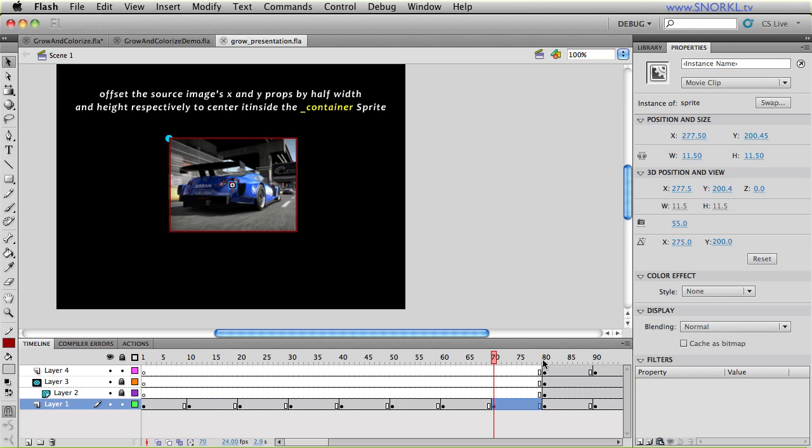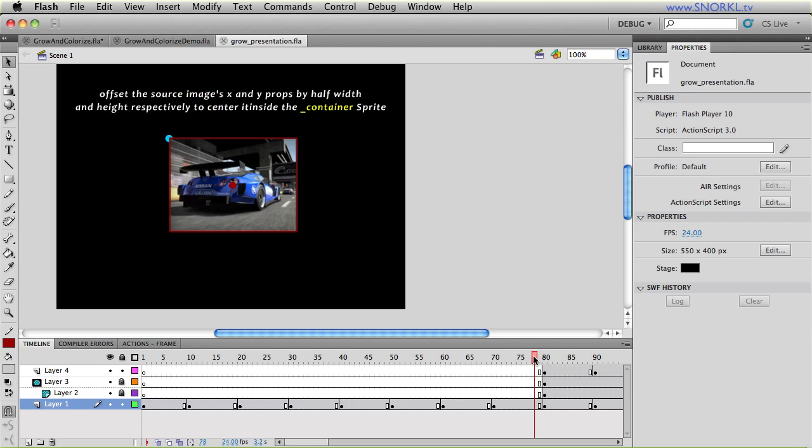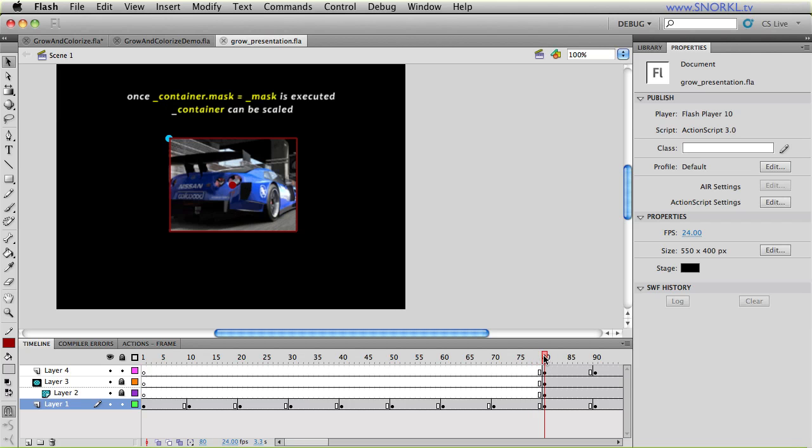So we also then take that mask and we tell it to mask the container. And that allows us to be able to scale the image and not see it bleed outside of the mask area. So here you'll see it's at its normal size and then it scales up and it's all being constrained or remains inside that mask.